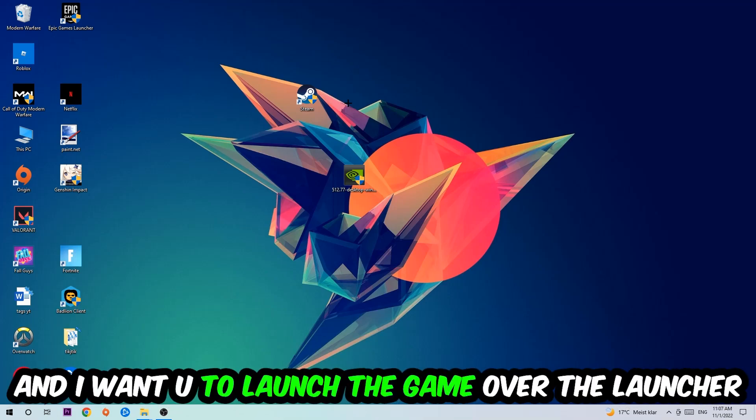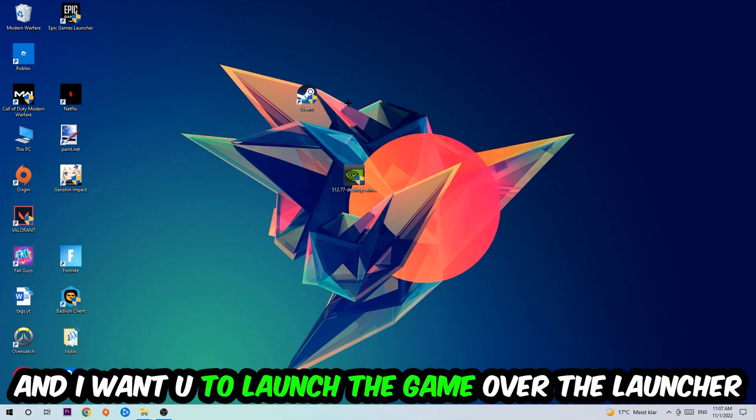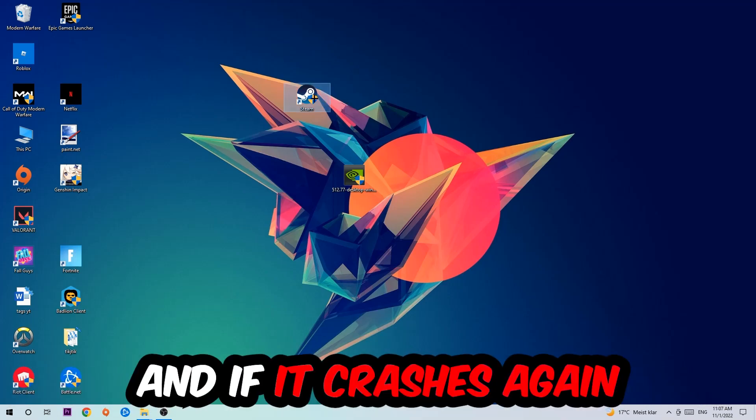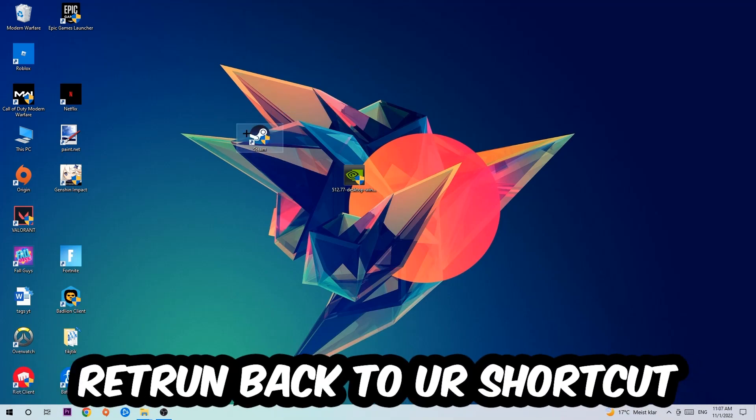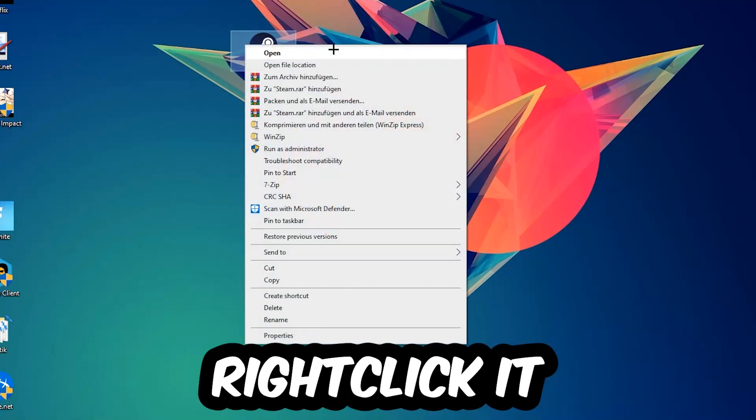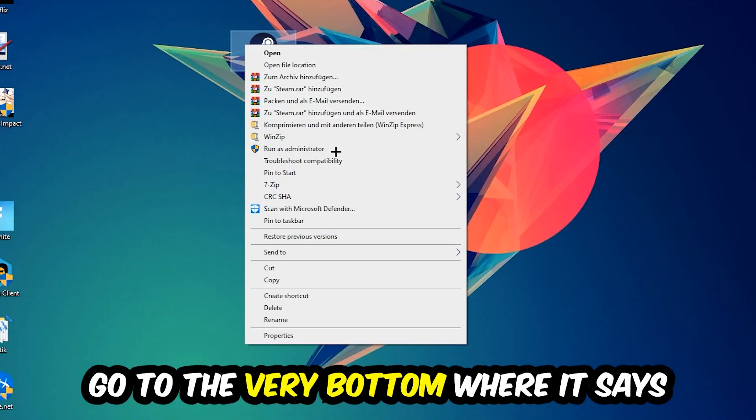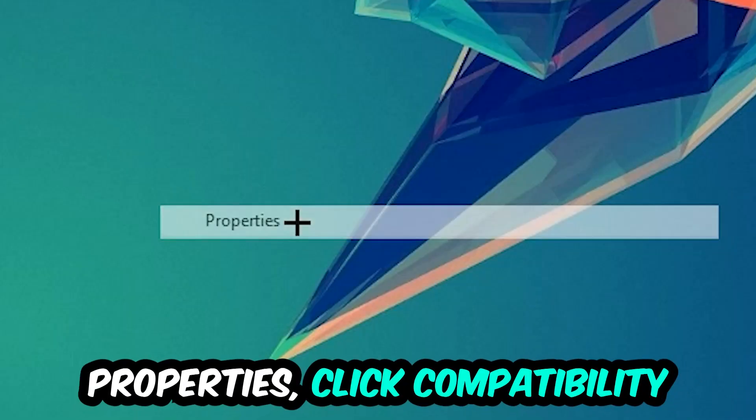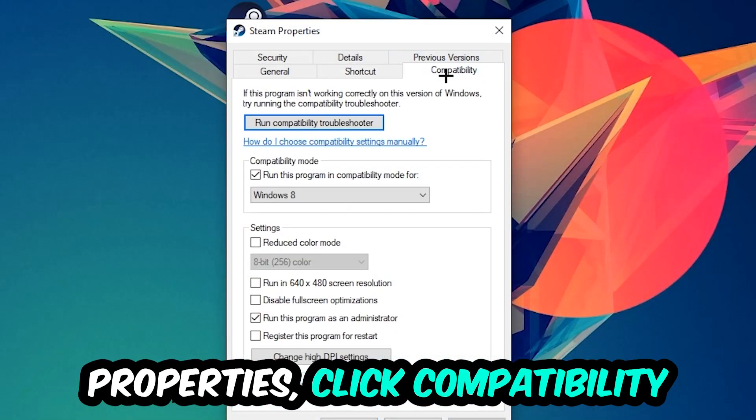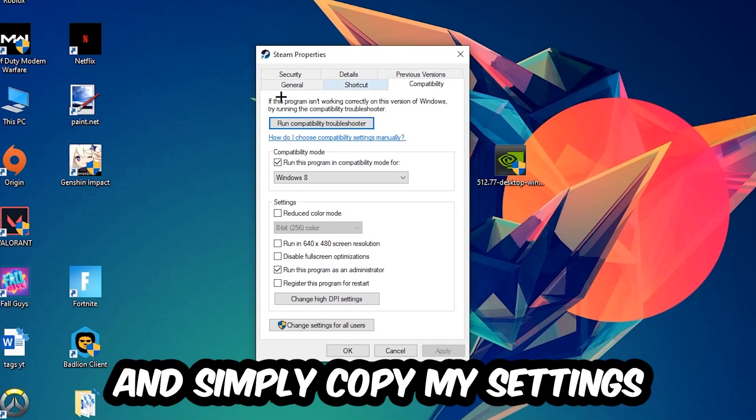Return to your shortcut, right-click it, and go to the very bottom where it says Properties. Click into Compatibility and simply copy my settings. Let's quickly run through it: enable Run this program in compatibility mode for Windows 8.